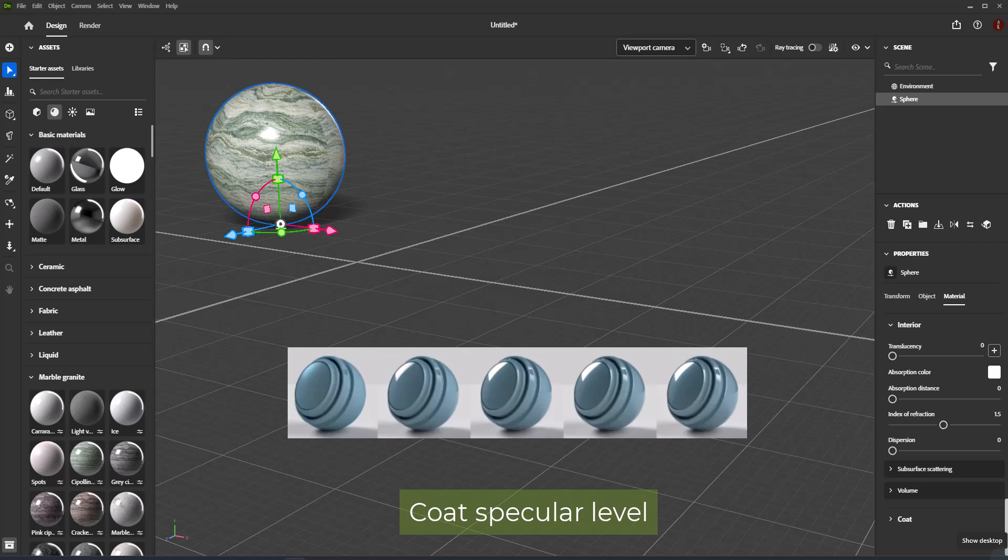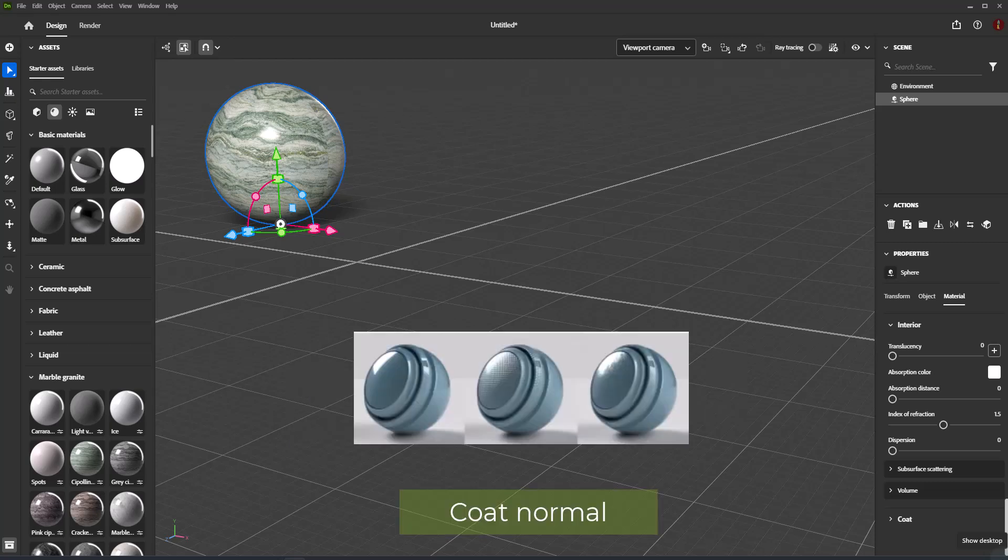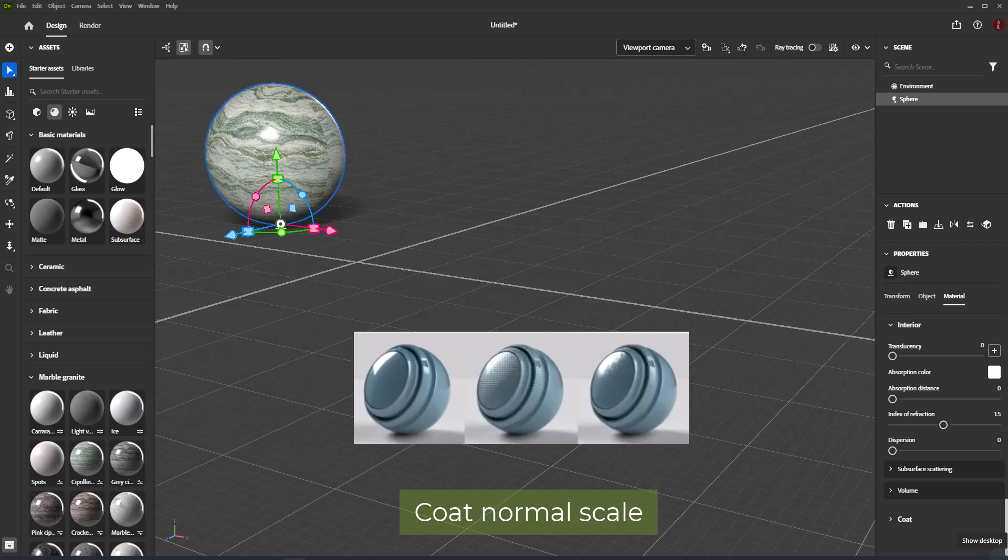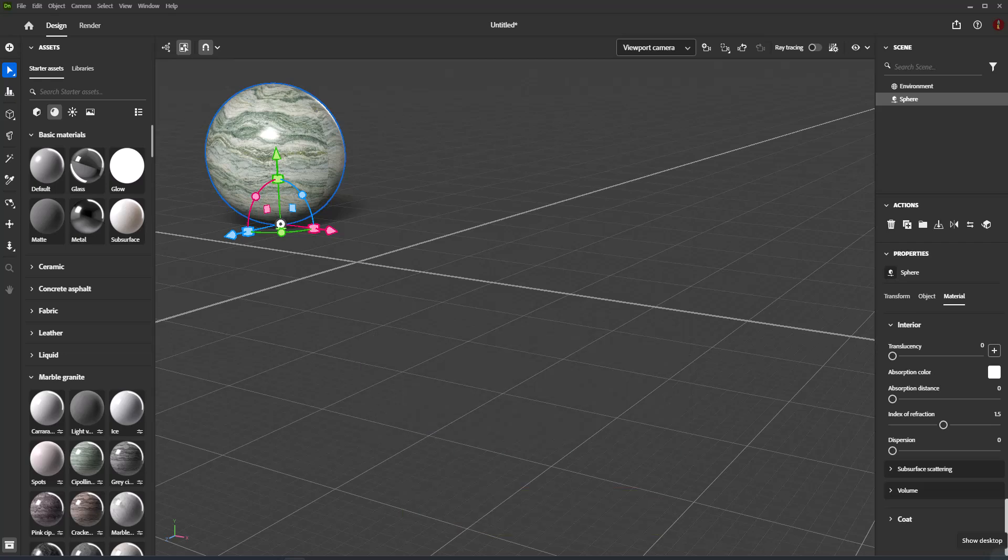Coat Normal simulates surface details like bumps and cracks on the coat surface. Coat Normal Scale controls the strength of the coat normal effect.